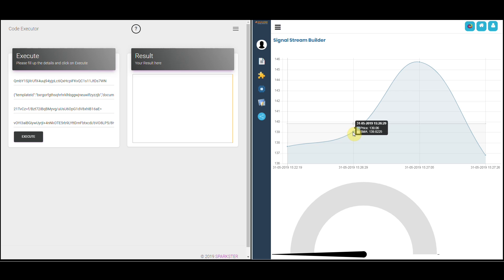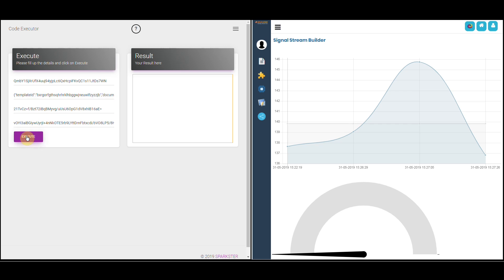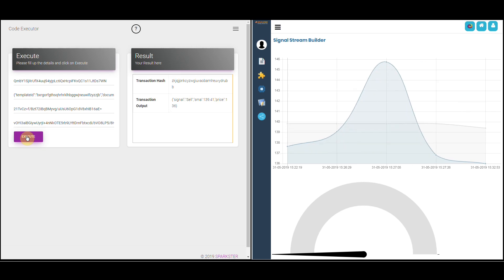We're going to enter some new values — you can imagine that we might be sitting in front of our computer and entering values every half an hour or every hour as the data is being generated by the market. To record a new data point, update the price in the input parameters and click on Execute, and you'll see momentarily that it's reflected in the graph on the right hand side. Let's continue adding some values.